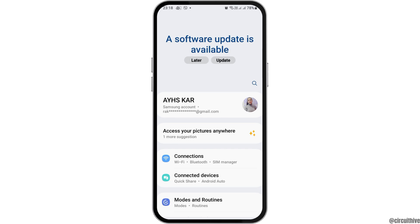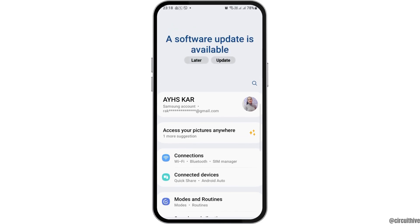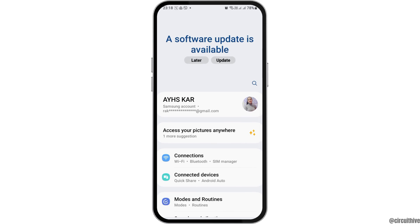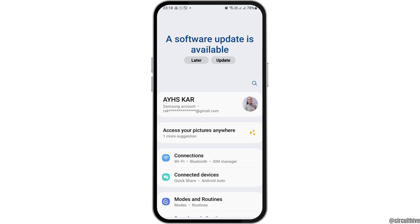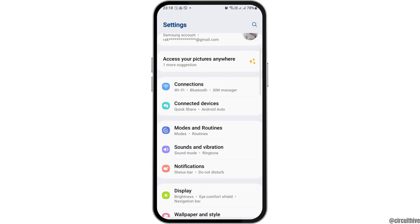You have to update your software because not updating it may lead to incompatibility when downloading apps like YouTube or any other apps. After that, go to the Connections option.